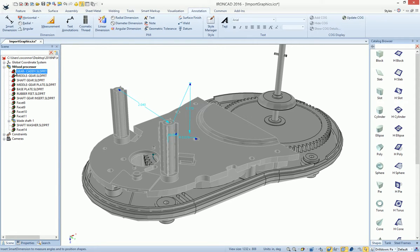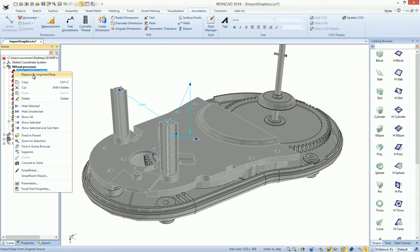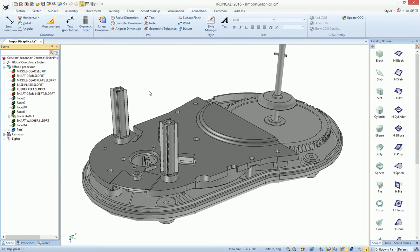For example, if we wanted to really modify this geometry, we could say replace by imported BREP, which will load the solid data. You'll see that this is now a solid part with BREP data.